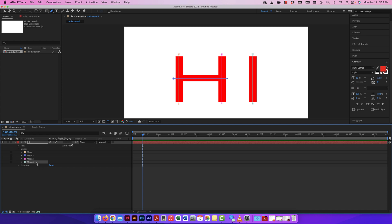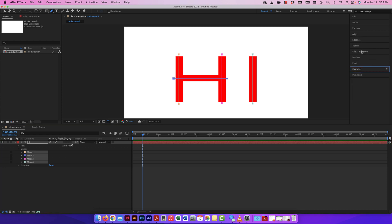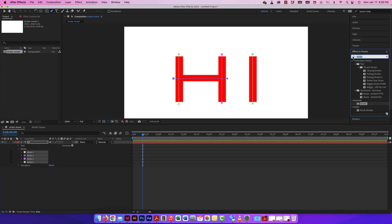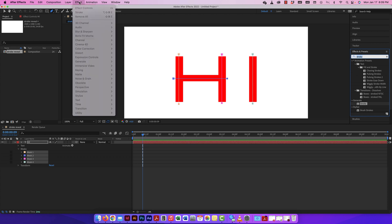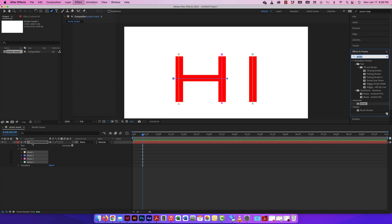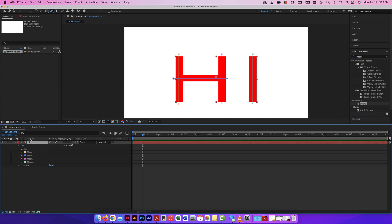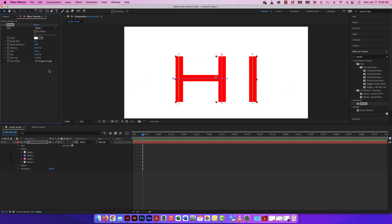Those are four individual masks. Now I'm going to select them all — hold down shift and click to select all four at the same time. The next thing I'm going to do is go to my effects. All I have to do is type in stroke, or go to Generate and Stroke. You could also go to Effect, Generate, and Stroke. I already have it here — I can just double click on it and it will automatically add it. Or I can click and drag it on. And there it is. In my effects controls, it shows up right there.